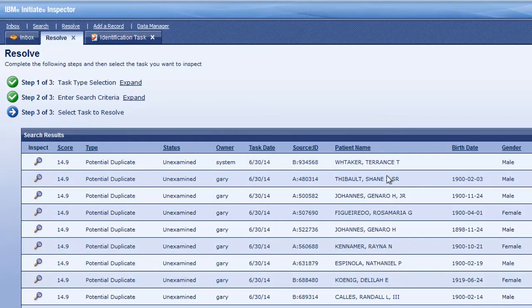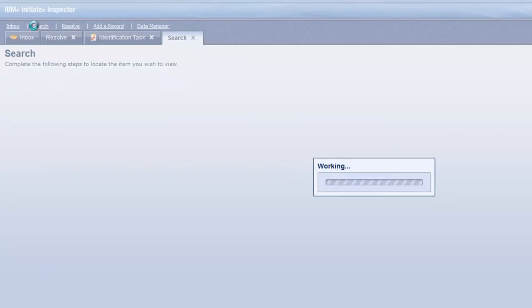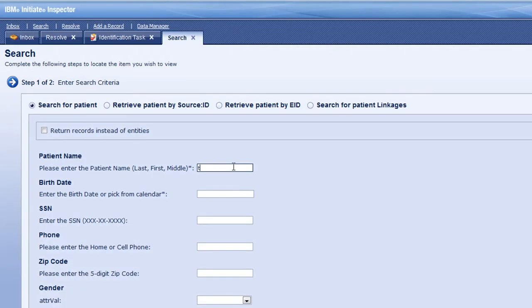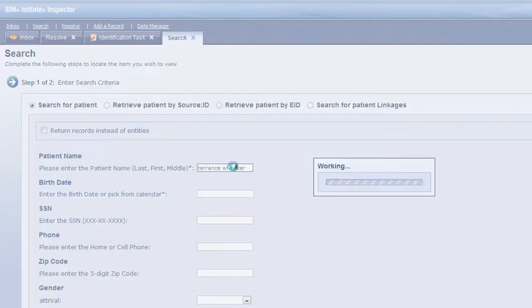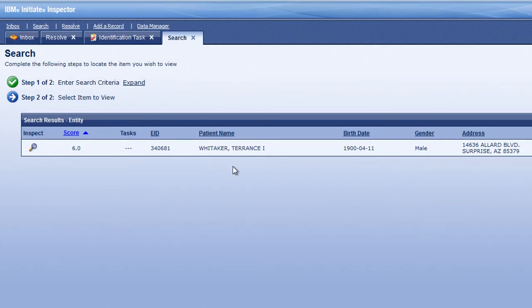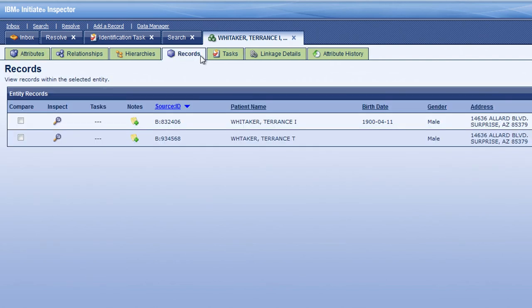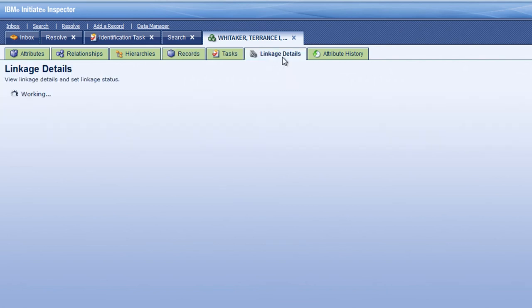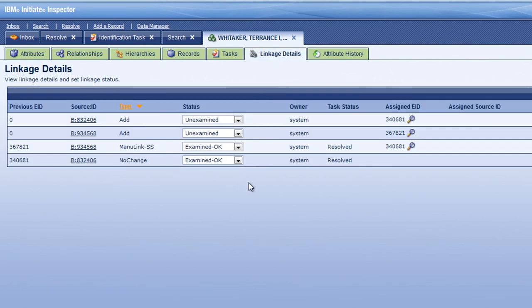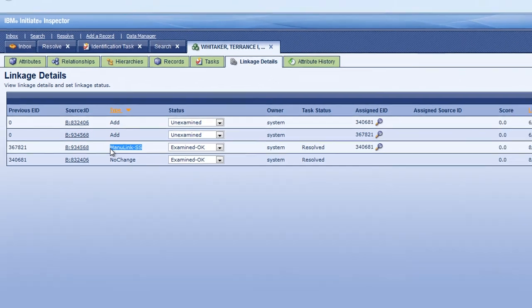Now let's search for Terrence Whitaker again to see what his entity level record looks like. You'll notice there's only one. If we drill into it and go to the member record level, we can see that there are two records available. Those got linked in. And if we go to the linkage details, it'll show us the actual resolution that we created by manually linking the one record into the other.